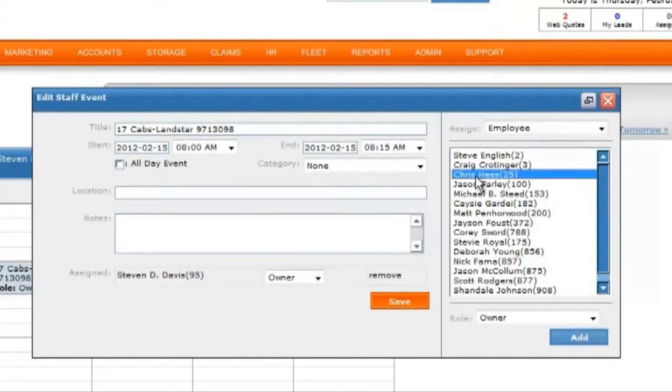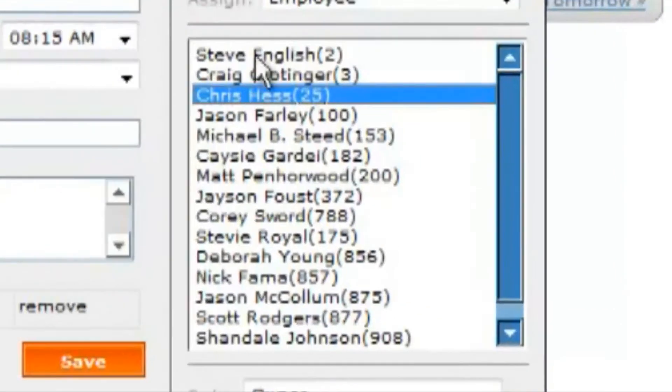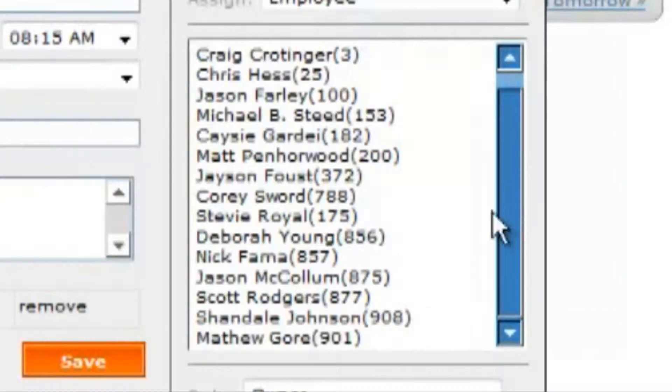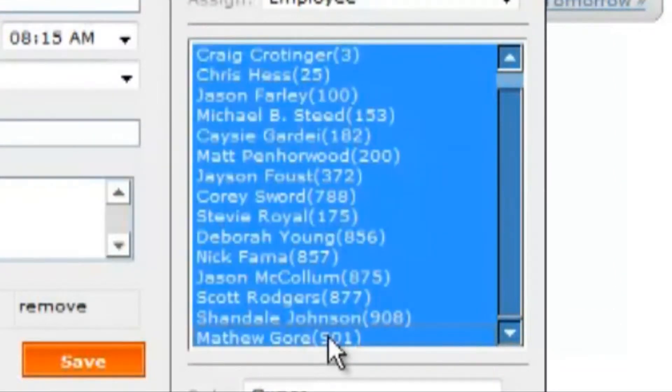If you wish to select all employees, click the first one in the list, hold down the shift key, and click the last one on the list.